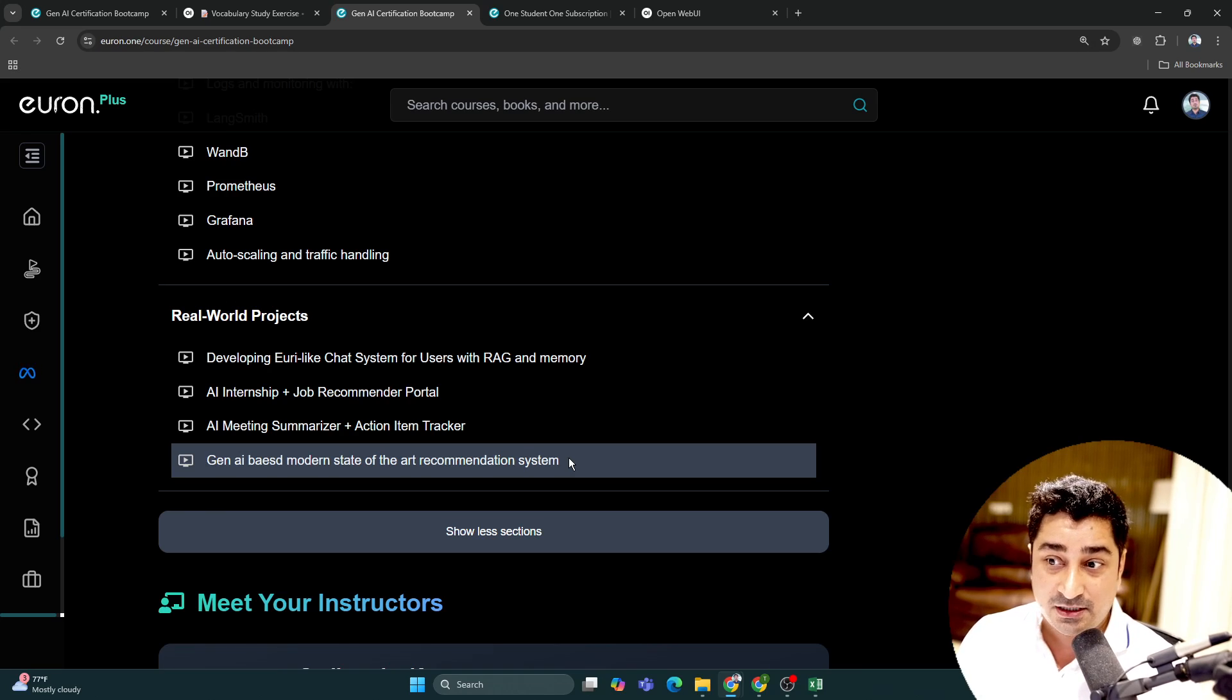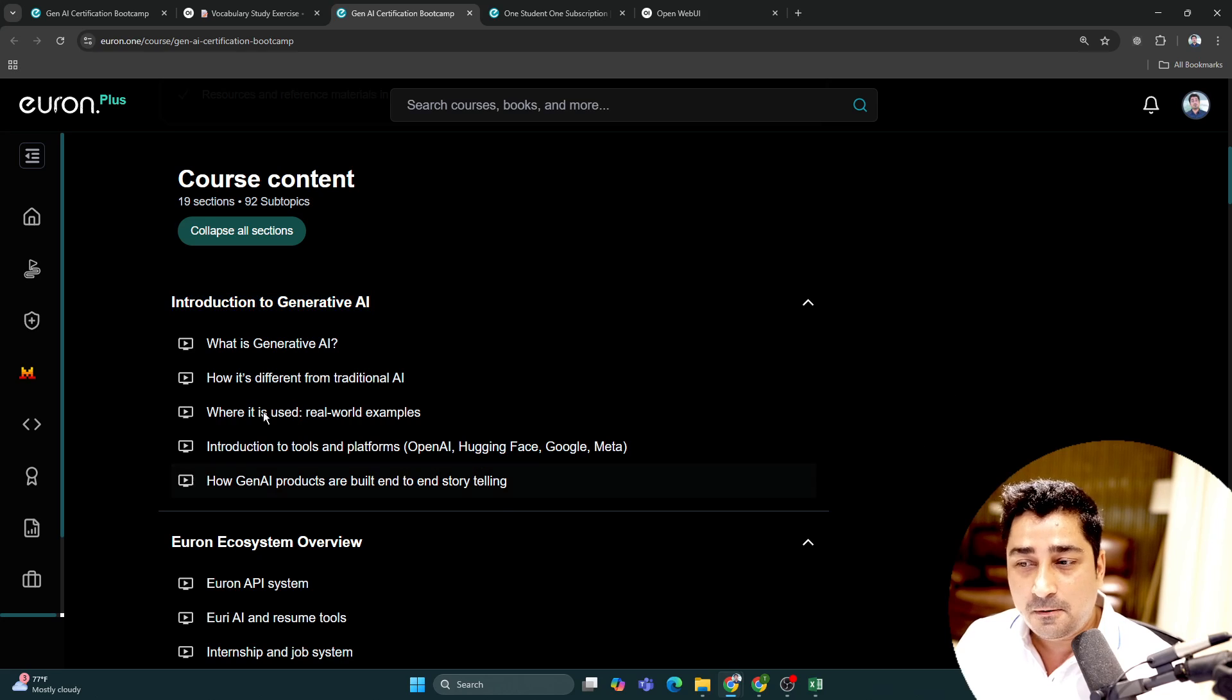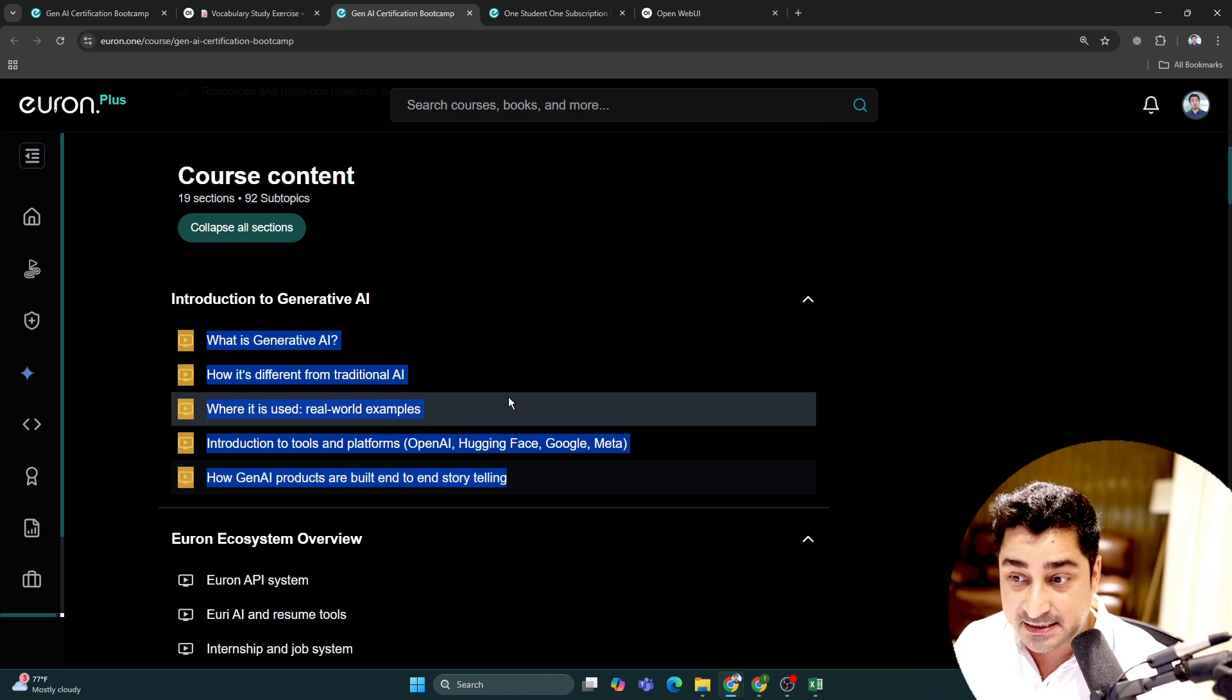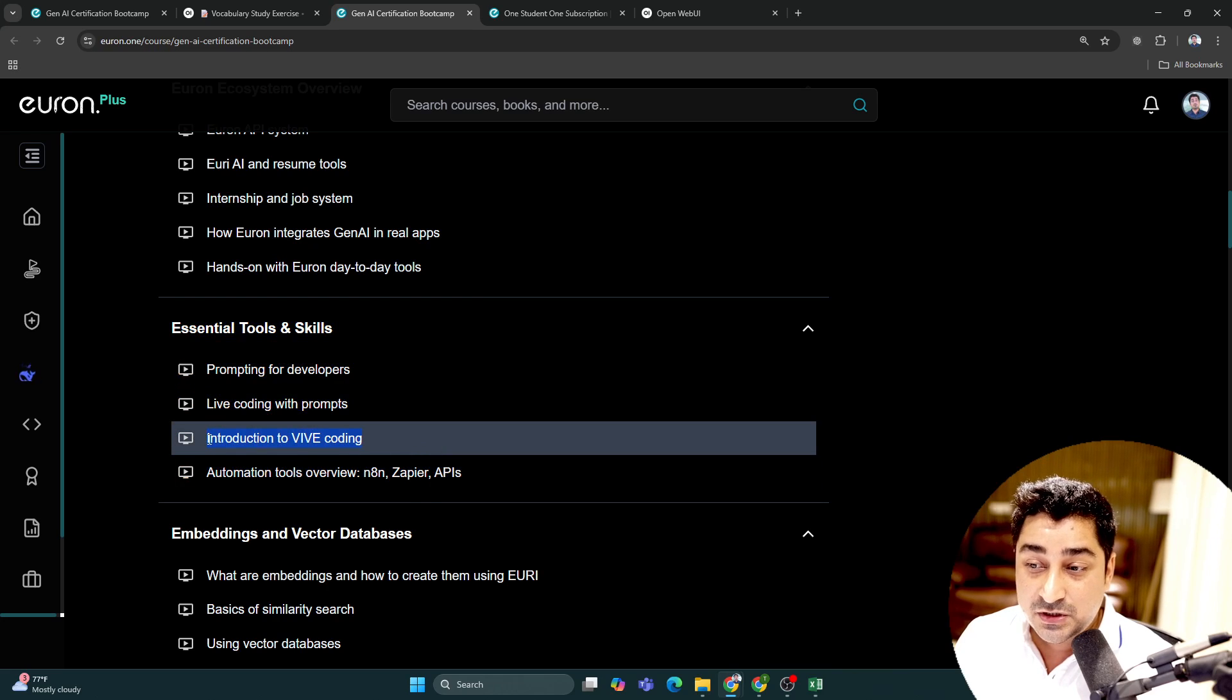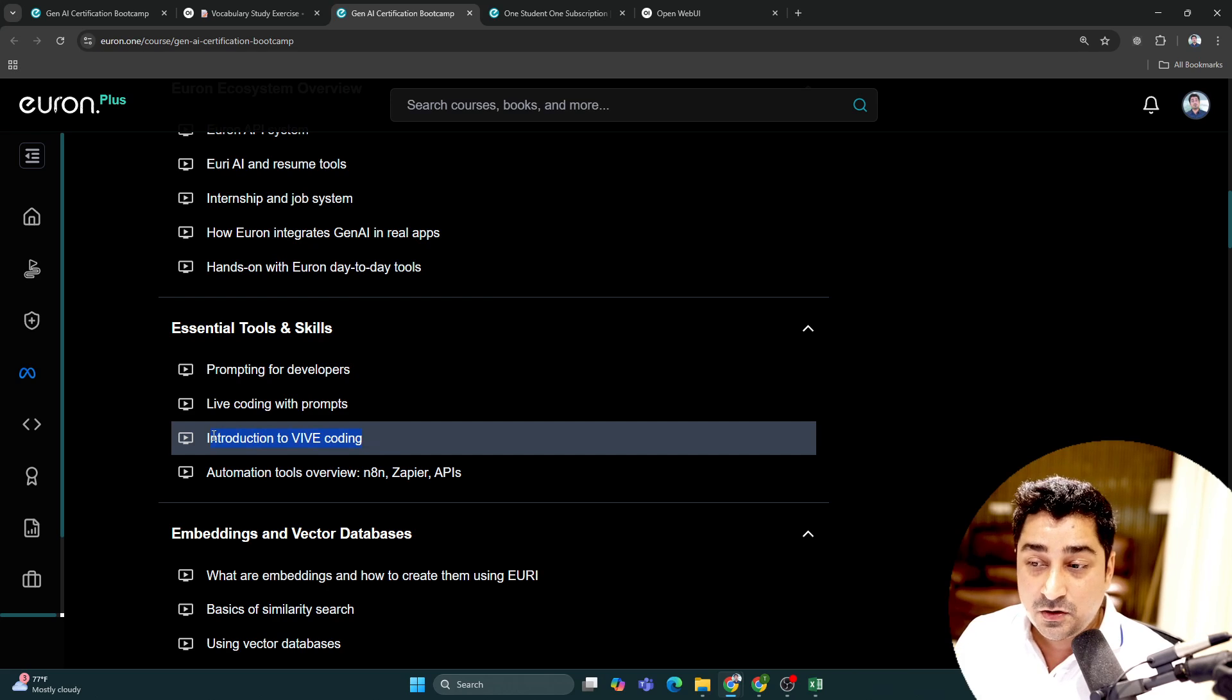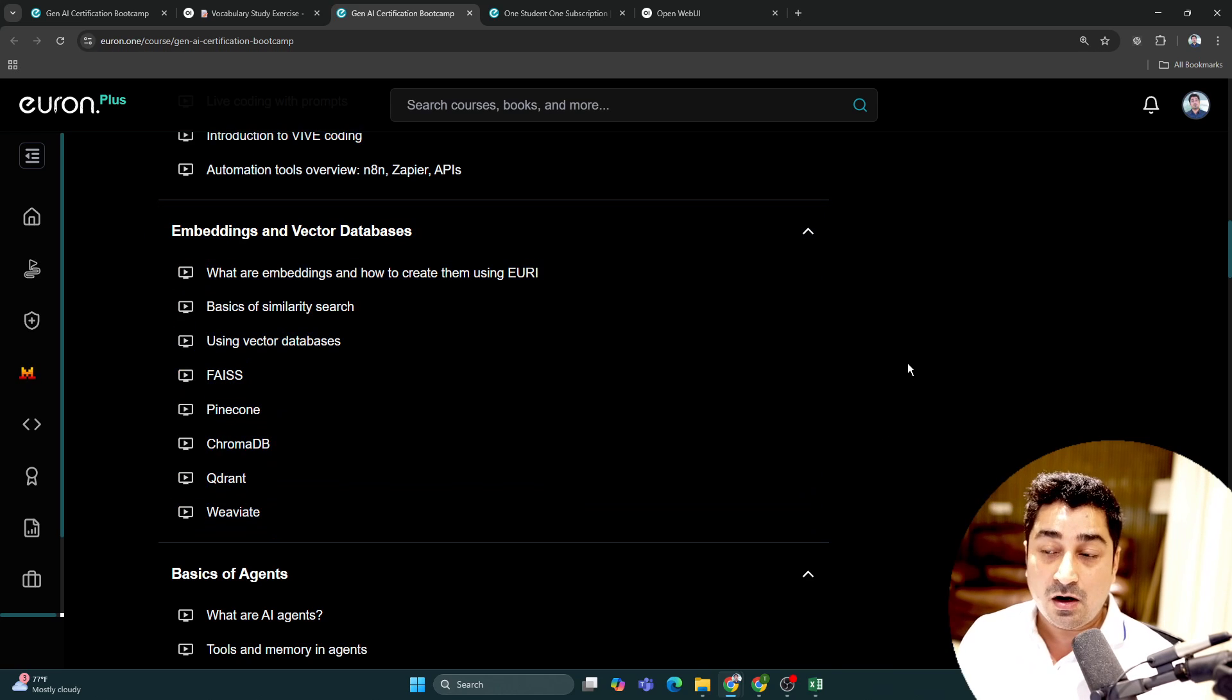Now let's come to the syllabus and check all the major modules. I'm going to talk about all the tools and techniques we use daily, the complete Euron ecosystem, essential tools and skills, and I'm going to introduce vibe coding - the spelling is wrong, it should be vibe, I'll ask my team to correct it. We're going to build a base by learning all these embedding techniques and vector databases.